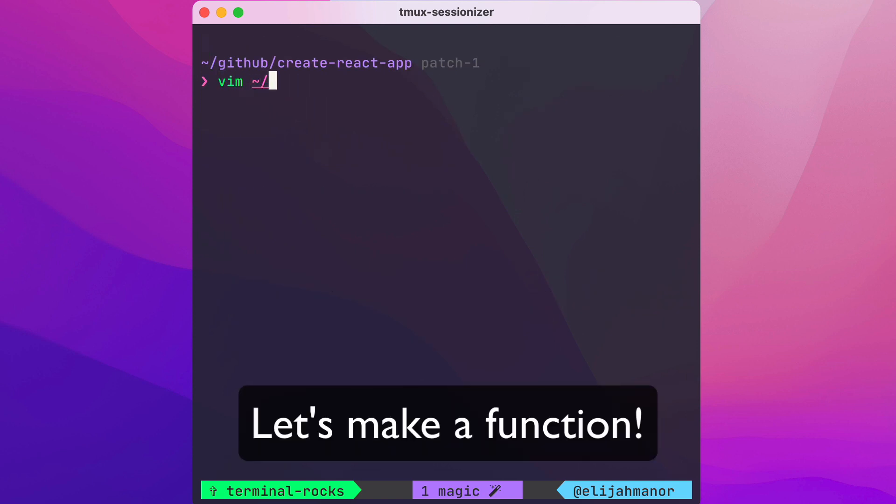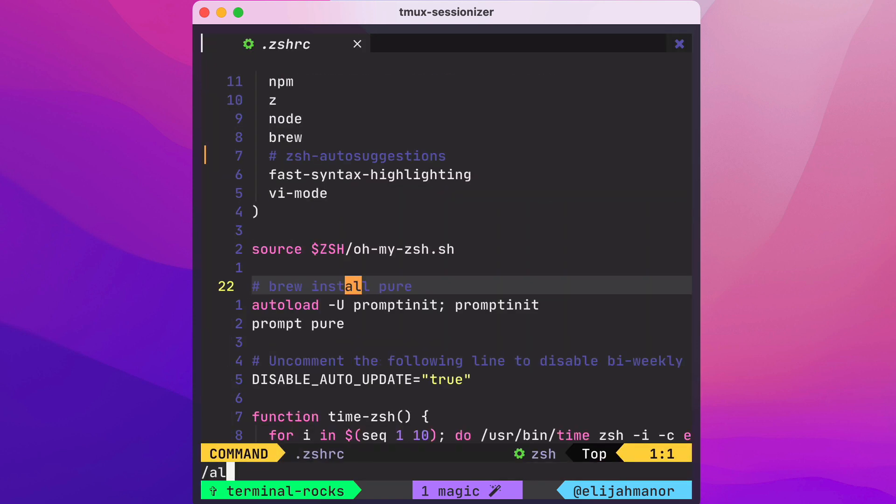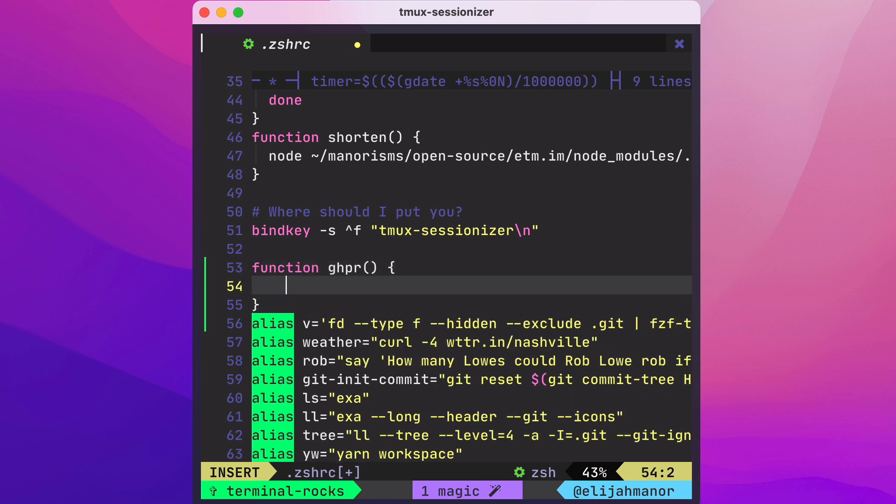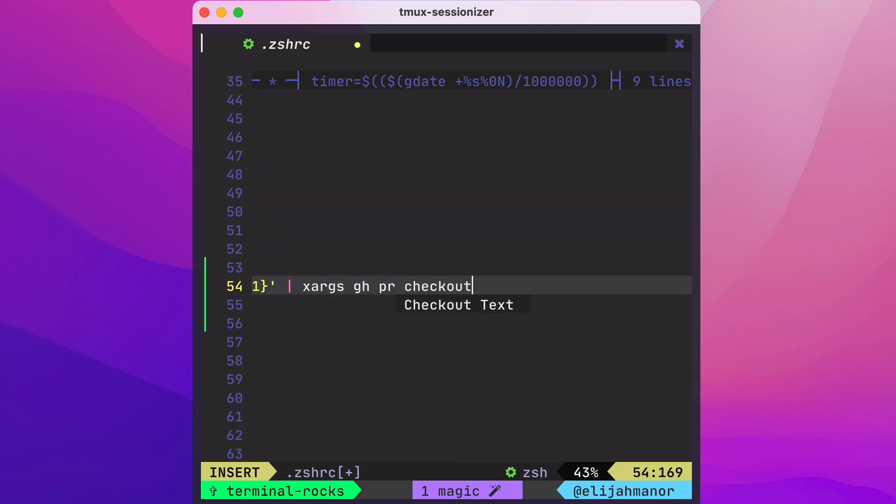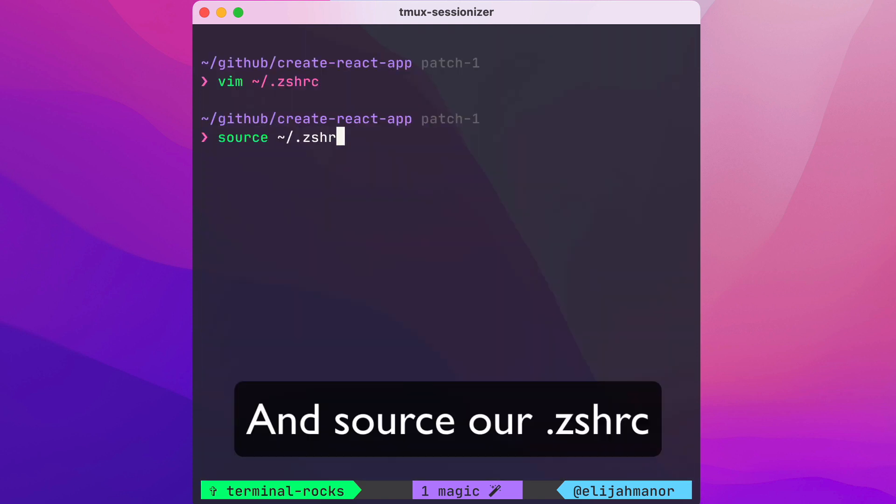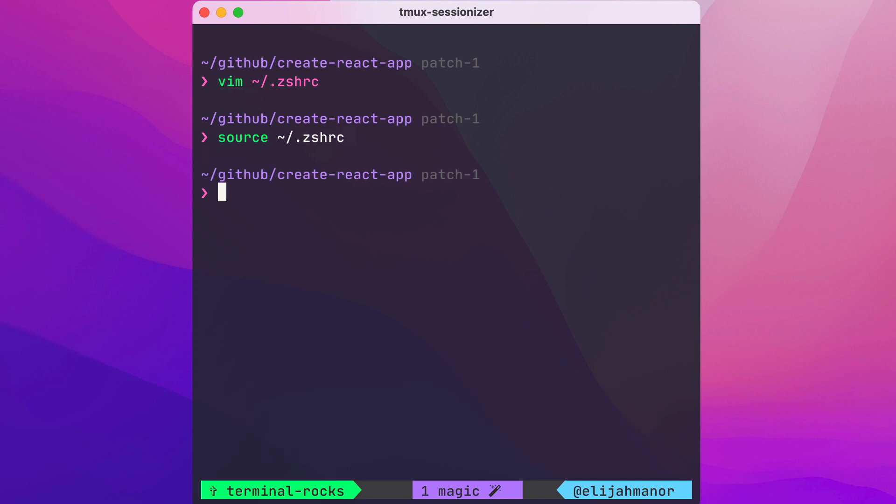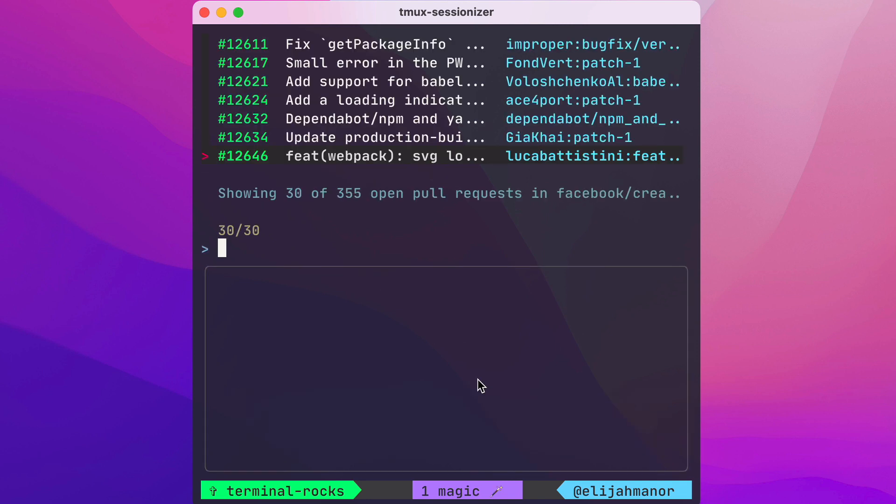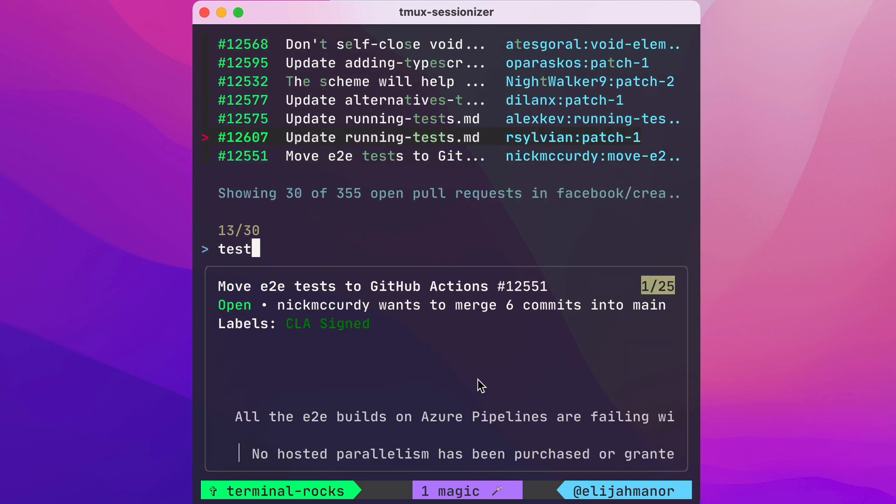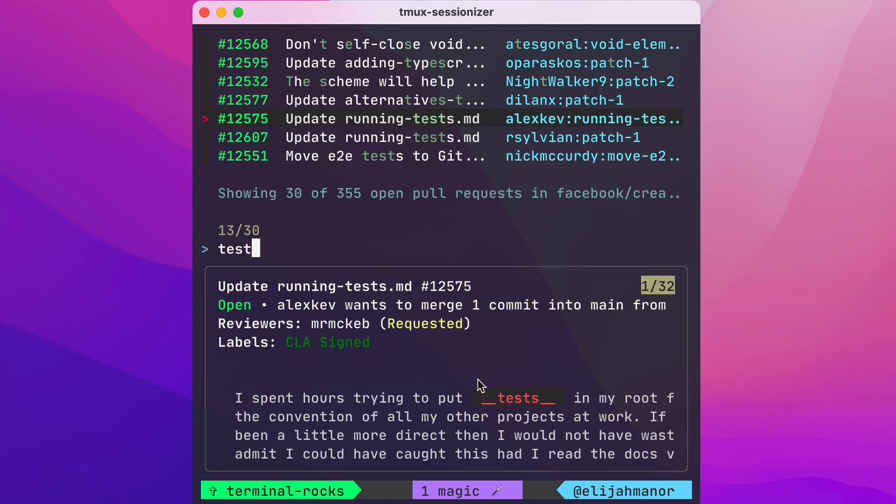Next we can make a function in our zshrc file, and we'll make a function called ghpr. Then we'll source our file and call the ghpr command to test our function. And it works great!